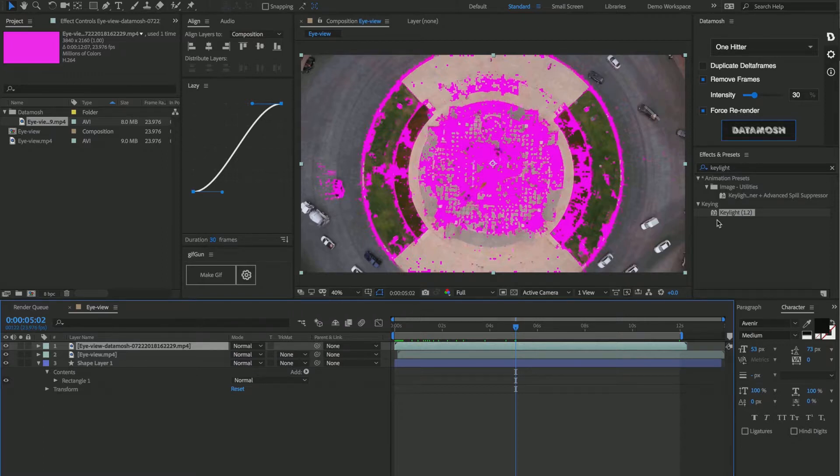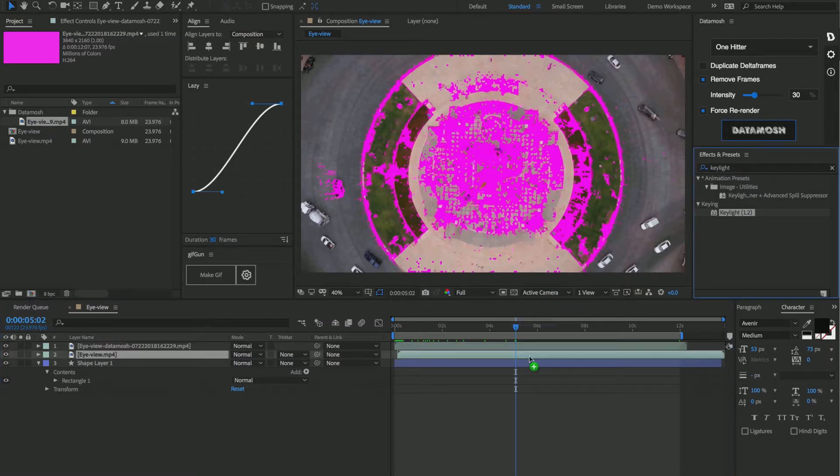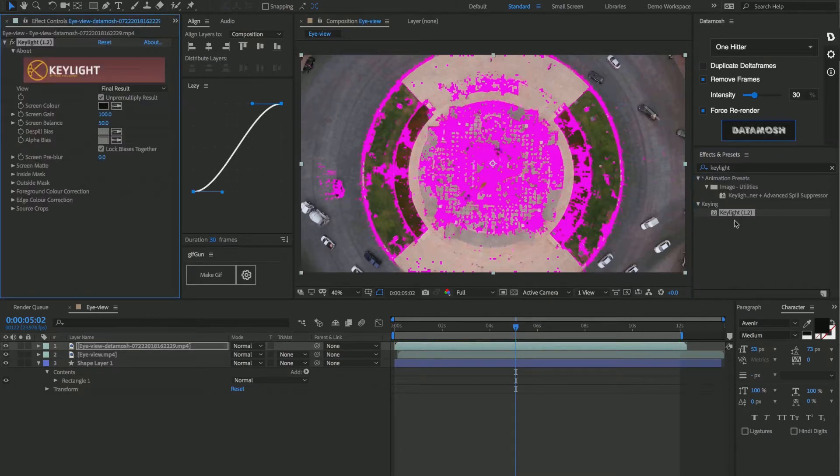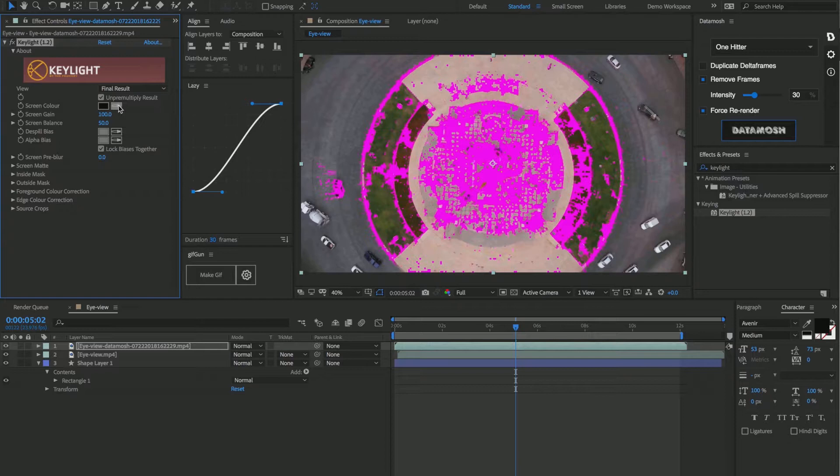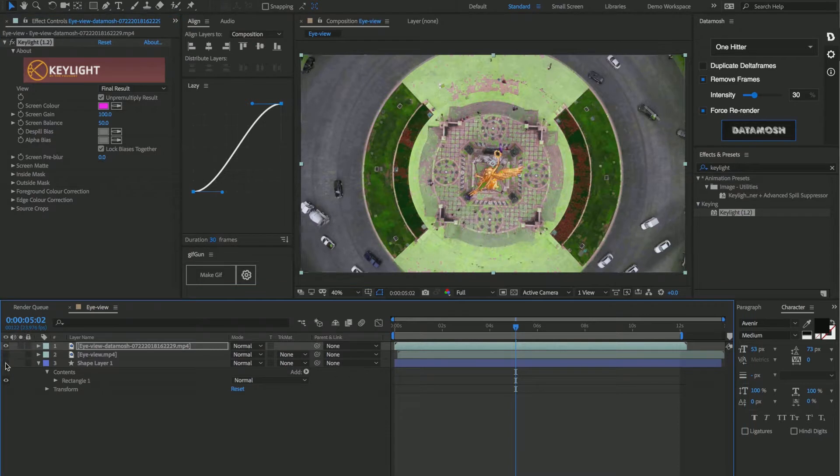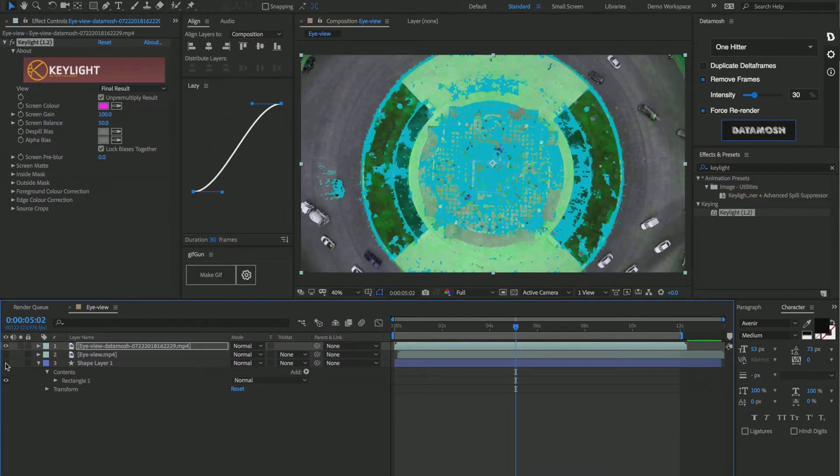So let's go and drag an effect called Key Light onto this data mosh video clip. We're gonna set the screen color to be this very vibrant pink, and we're also going to turn off these layers that are right below it. So now you're starting to see that we're getting some of the pixels that were tracked removed from this footage file.